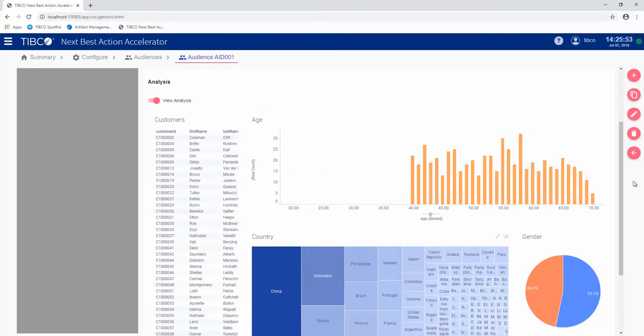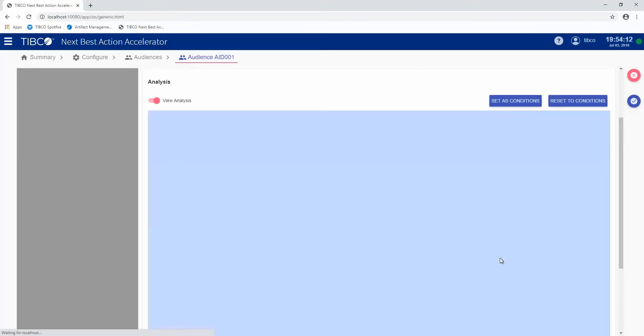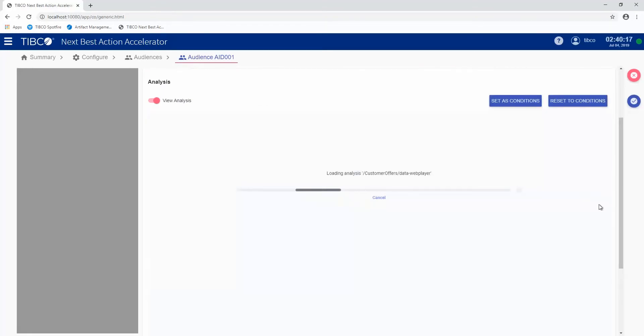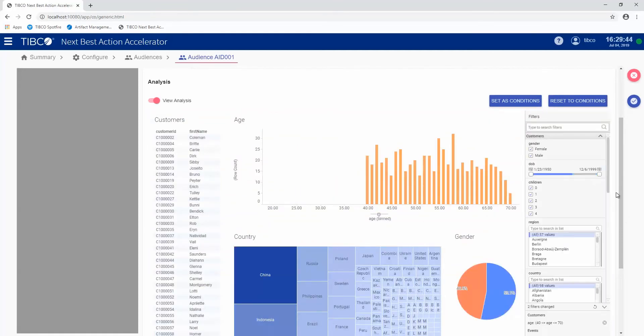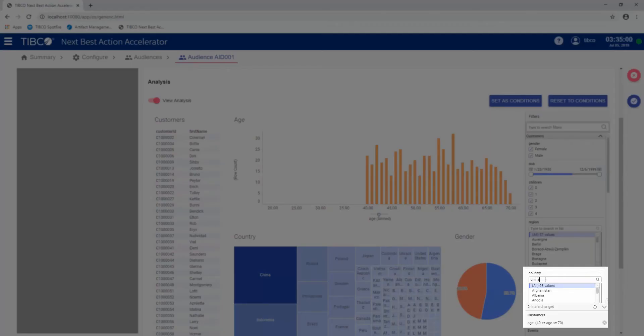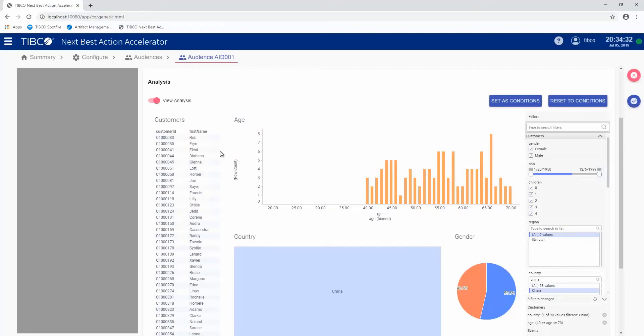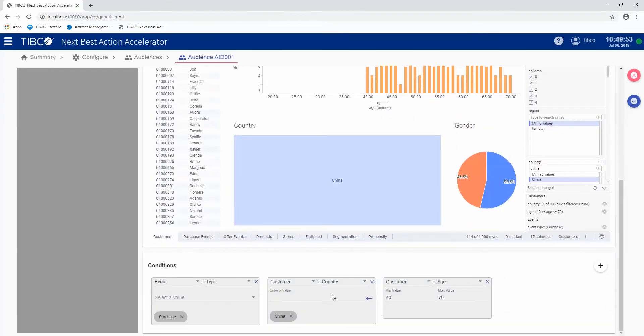Now we can go ahead and modify this analysis here and change the filters. What this will allow us to do is change the audiences that we're targeting. Right now it's customers over 40, but if we wanted to do customers over 40 who are in China, I can add a filter for China. You can see the list of customers has changed and I can click the set as conditions button and this would then change the conditions that are then applied.